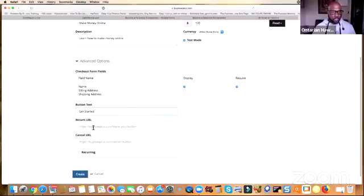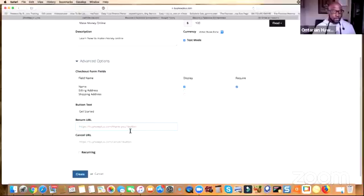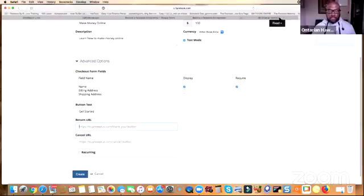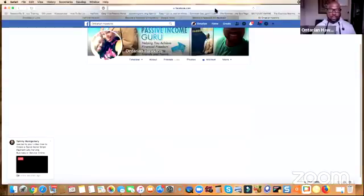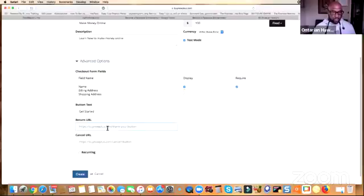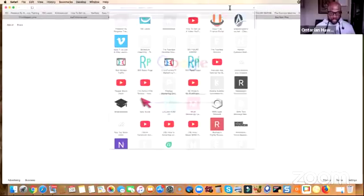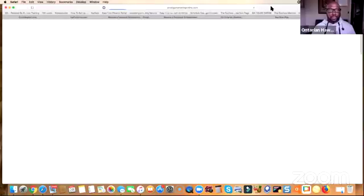The 'Return URL' is where your prospect will go once they purchase. Whatever URL you want — you can put it to a video letting your prospect know what to do next, connect with you on Facebook, etc. For the sake of this video, I'm just going to use my Facebook link. Now if they cancel, where do you want to send your prospect? I like to personally send them to my website, so I'll paste that in there for the cancel URL.